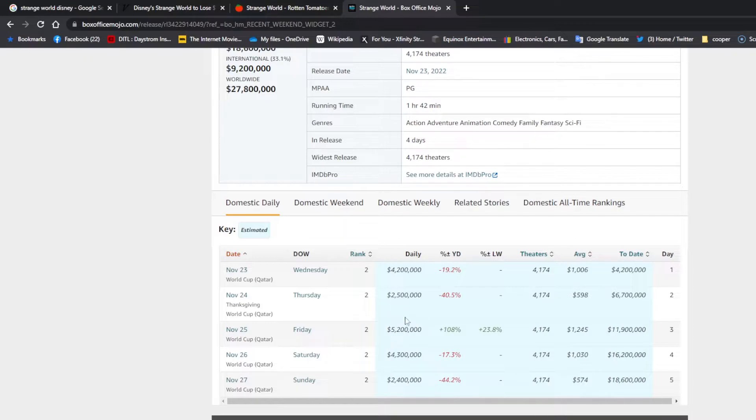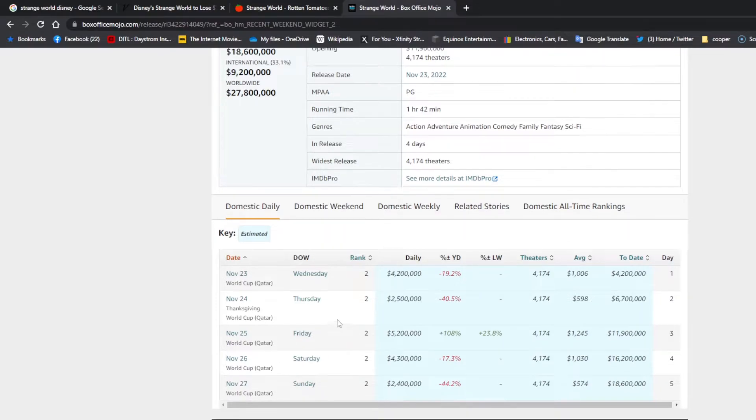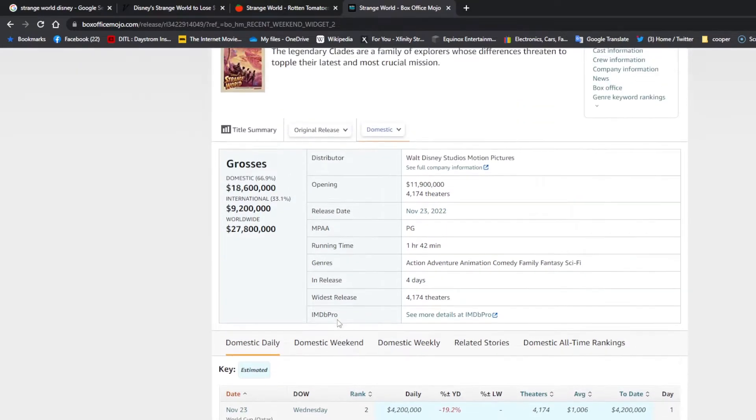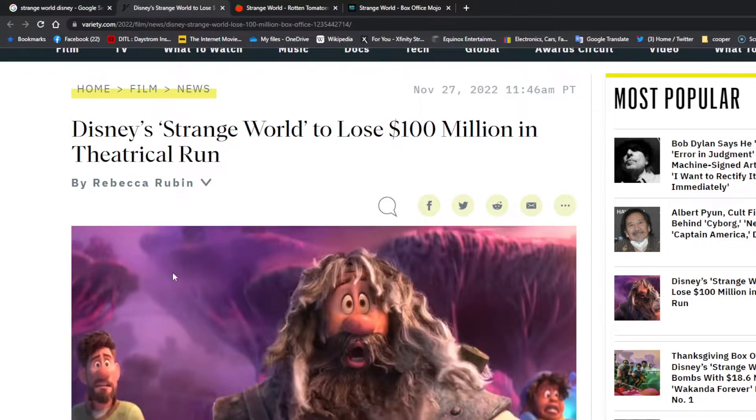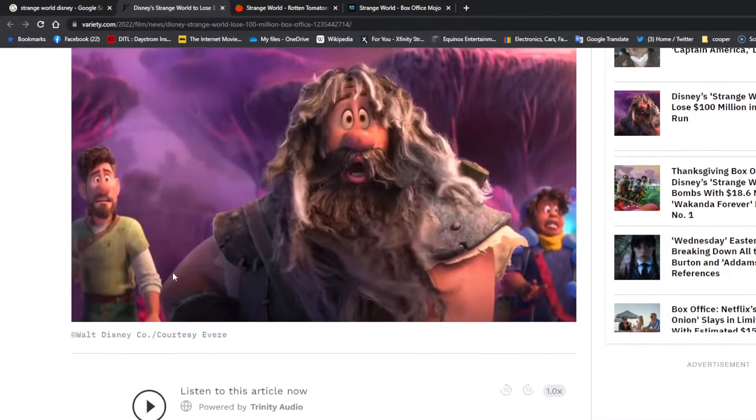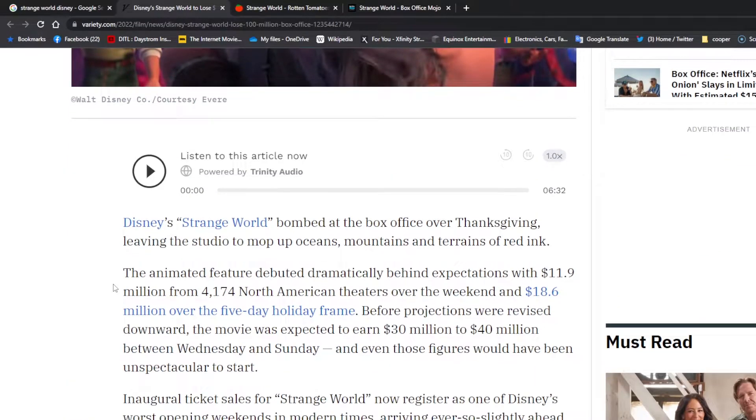And that was on Thanksgiving. Friday, Black Friday, made $5 million. Saturday it made $4 million, and then Sunday again it made $2 million. So things aren't looking good. This is the opening weekend for this movie.